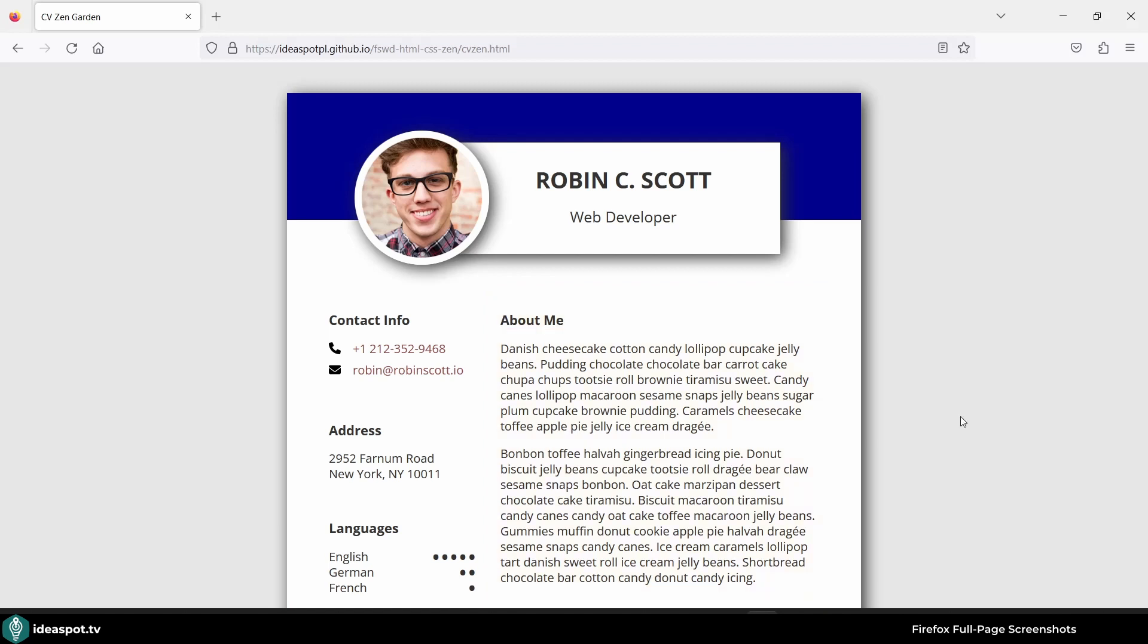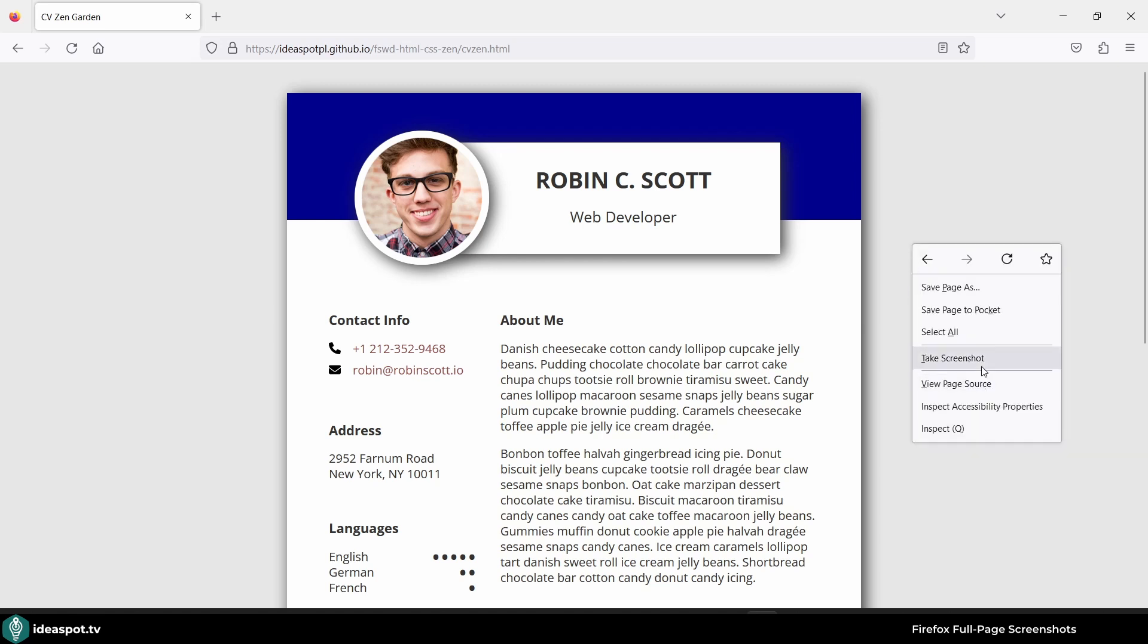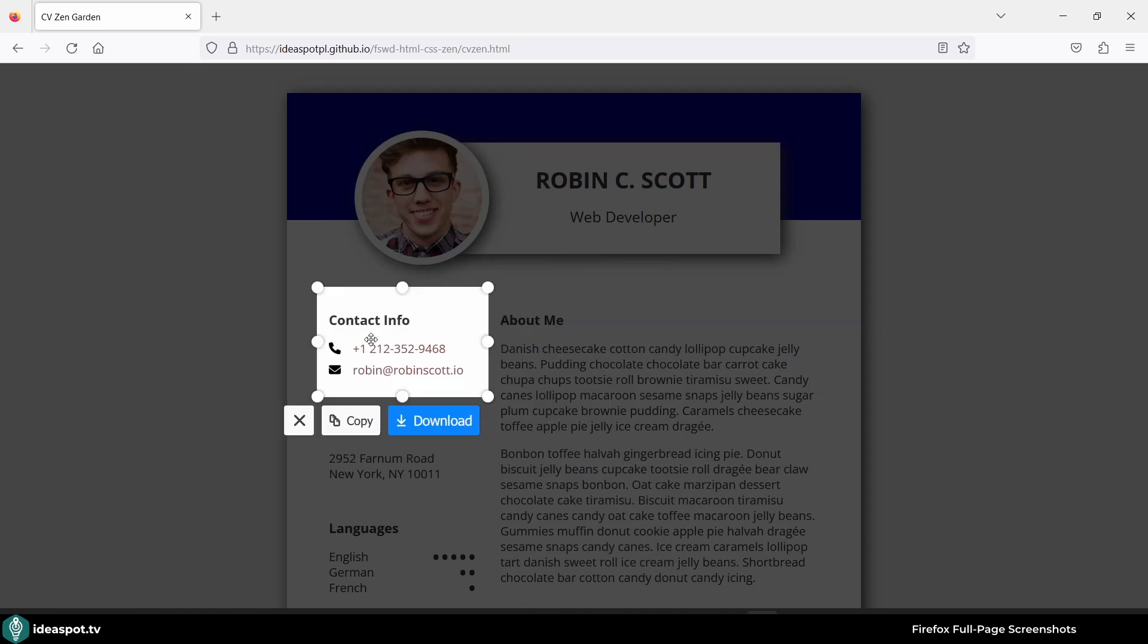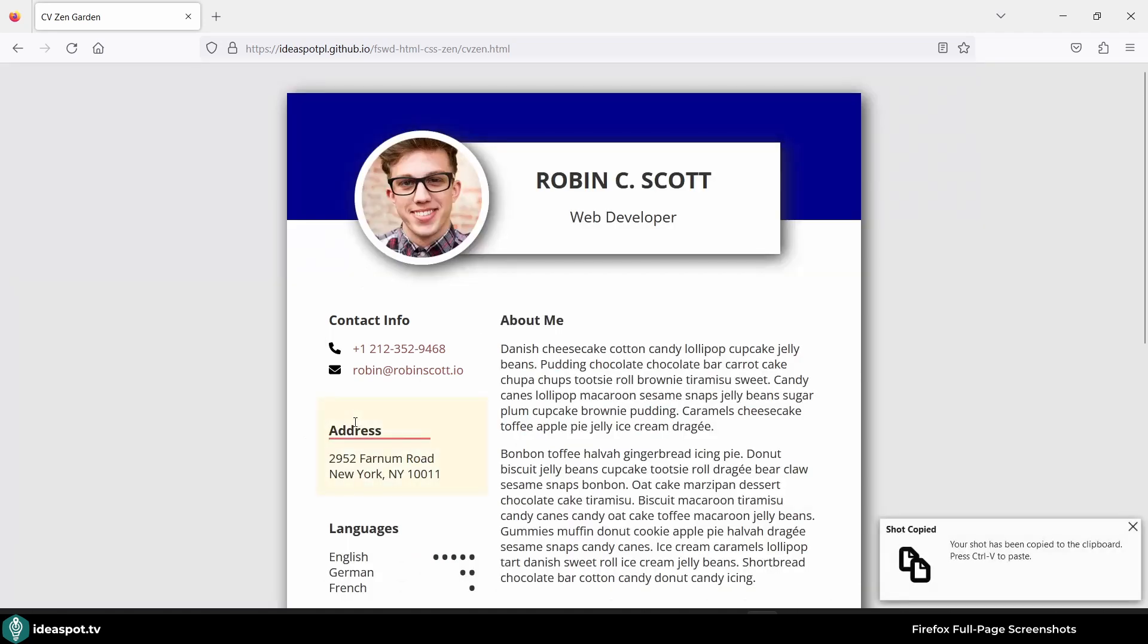Taking screenshots in Firefox is amazingly simple. This is the website that I want to take a screenshot of. All I need to do is right click and take screenshot. Now there are a few options. I can for example click somewhere here and look, Contact info is selected already. I can copy now and this is in my clipboard.